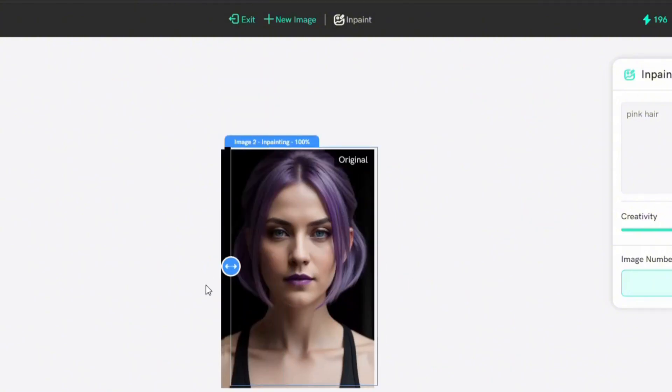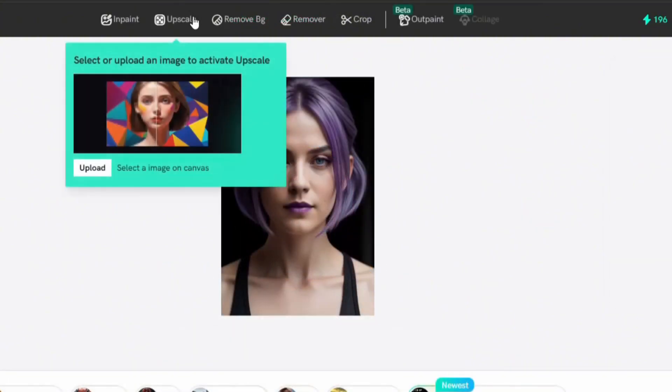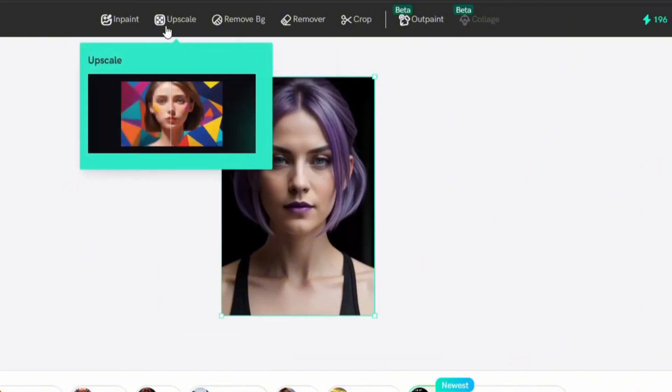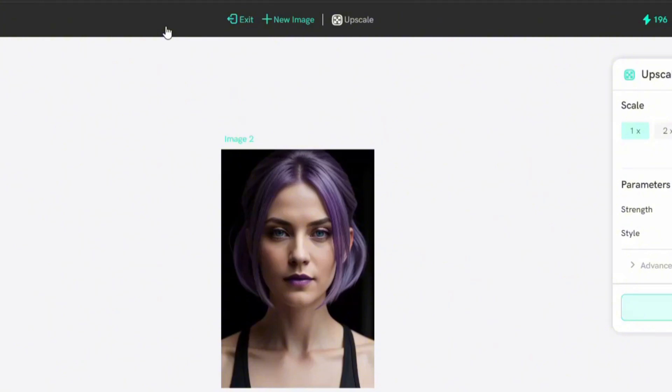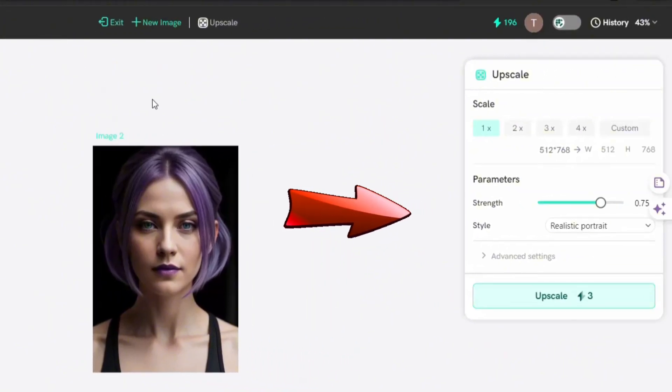Next feature is upscale. You're gonna like this because it's so powerful compared to other tools. Upload or select your image. So I select this image. Now on the right side you can see settings. You can control it as you need.